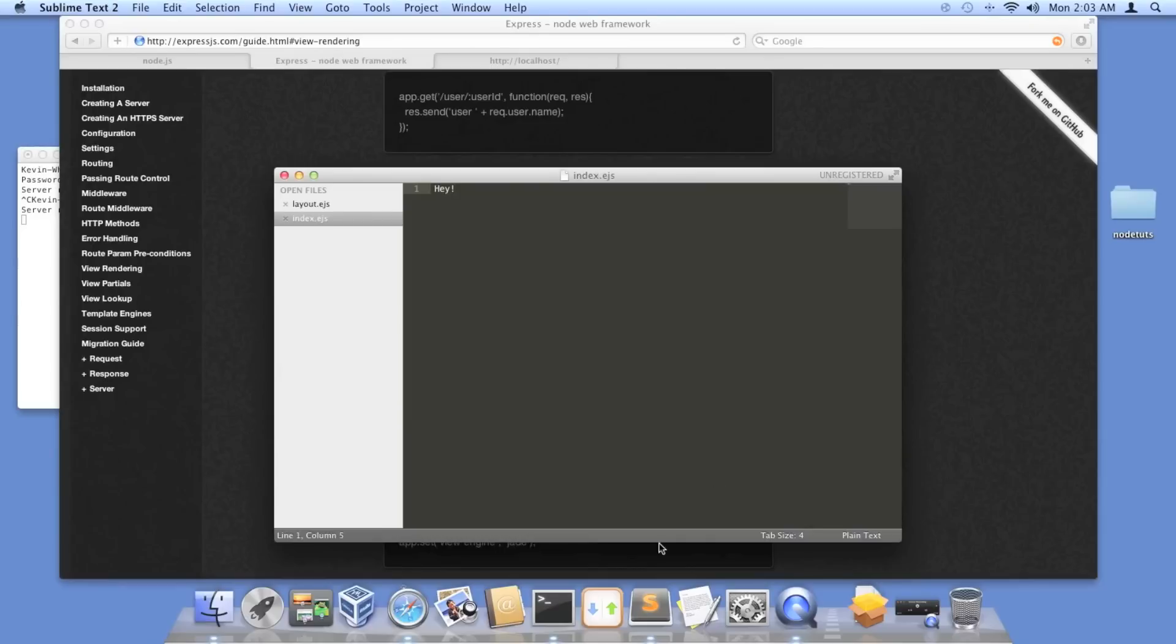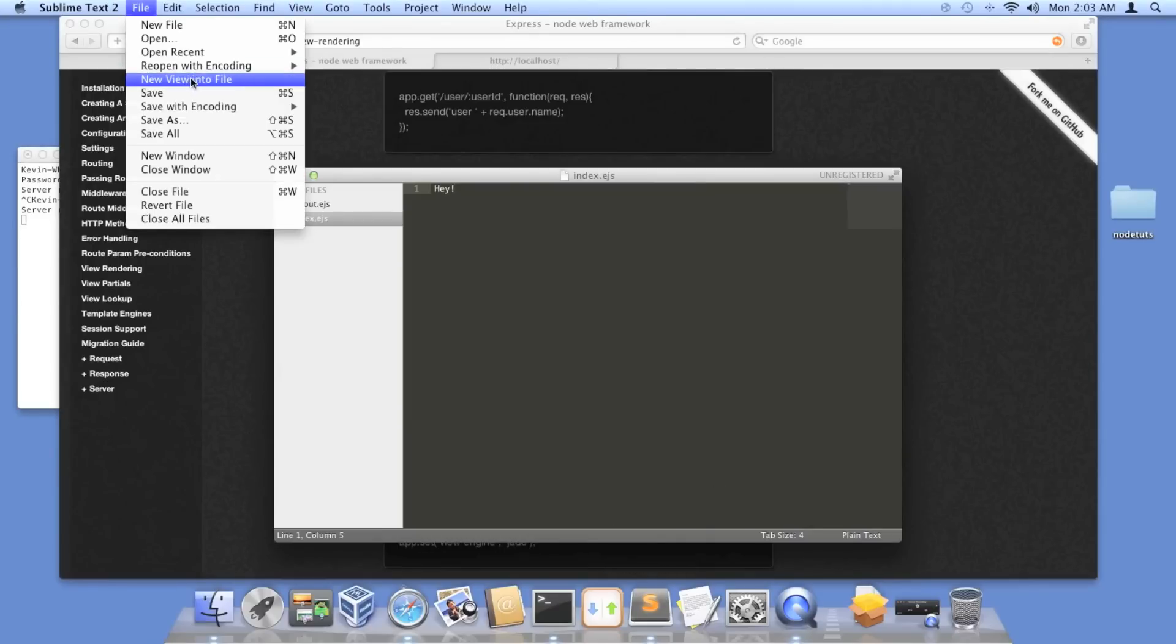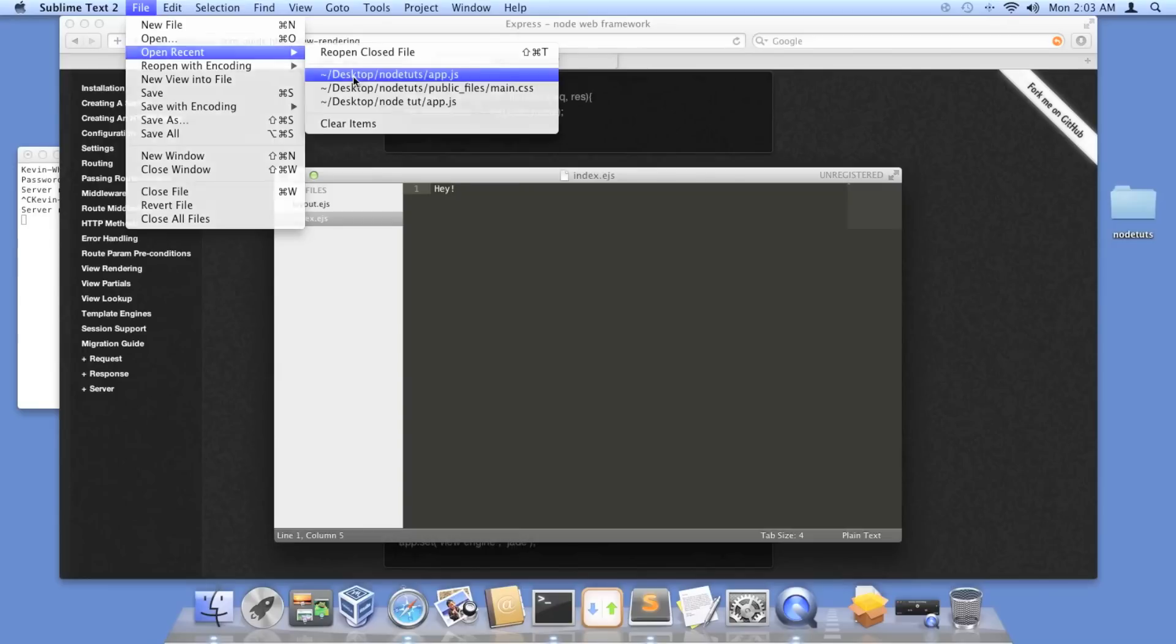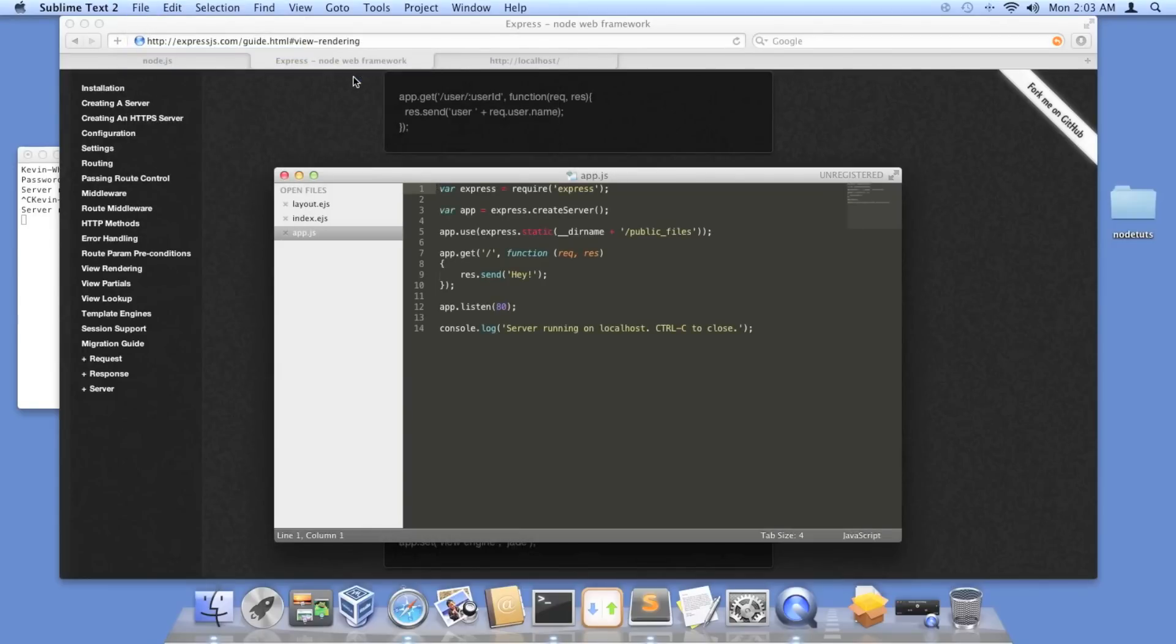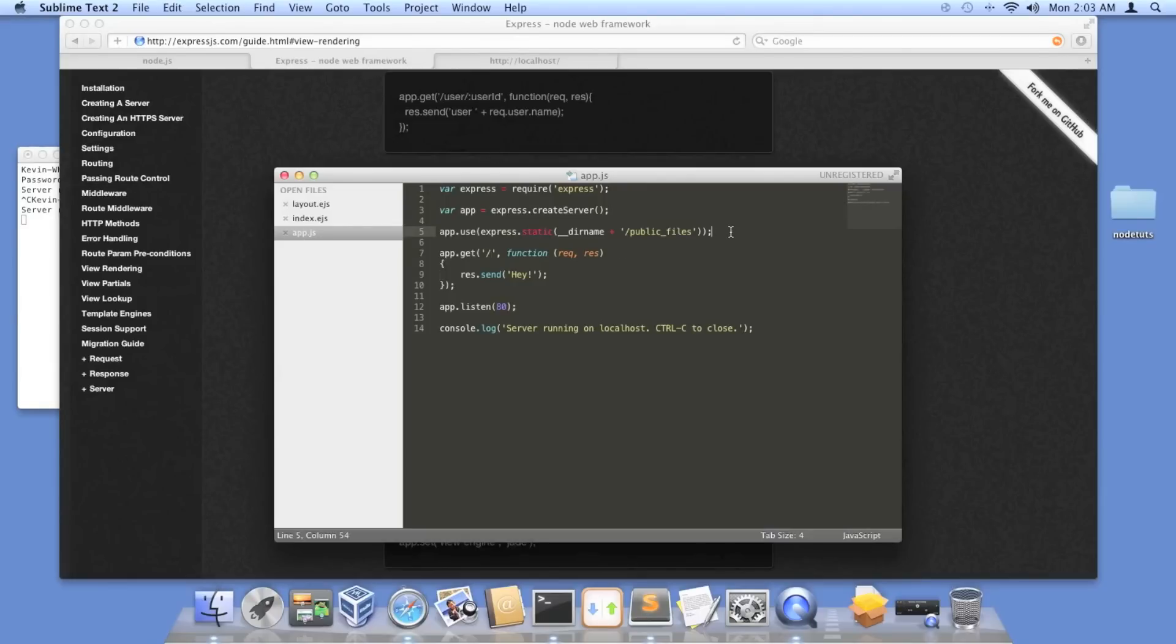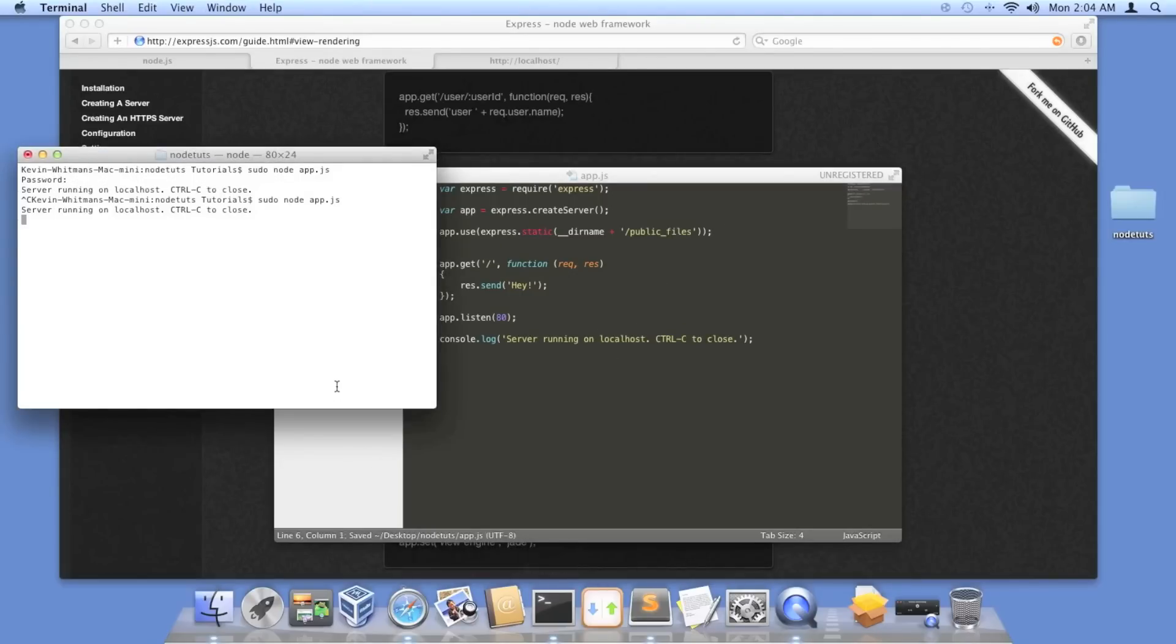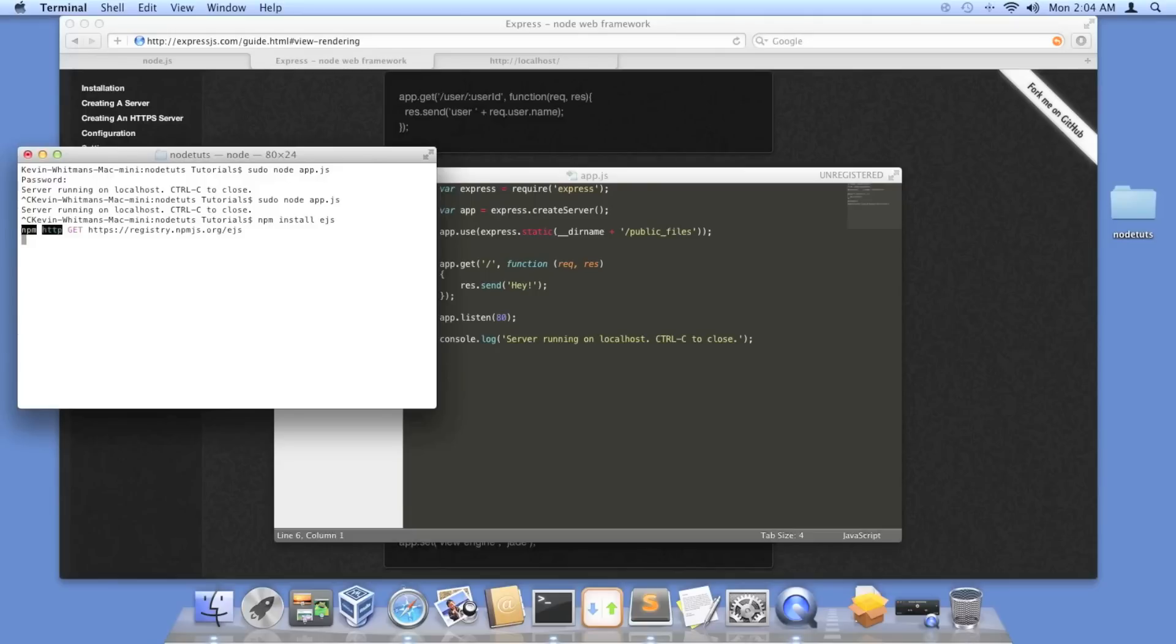Now, we have to have our app know about these layout files. First thing we're going to do, before we start writing code actually, we're going to shut down the server, and I'm going to do npm install ejs. This stands for embedded JavaScript. Okay, that's installed. Sweet.